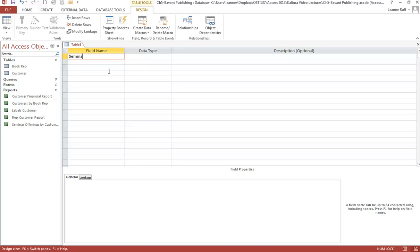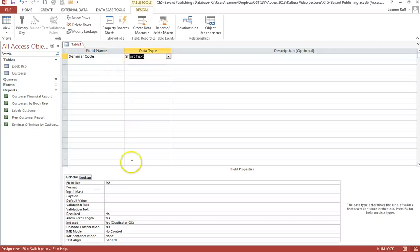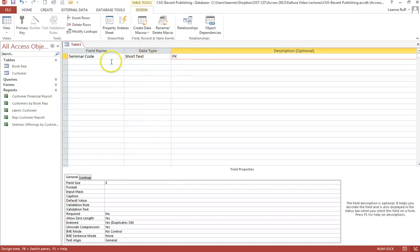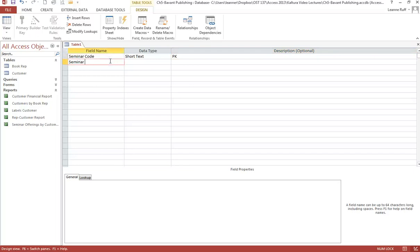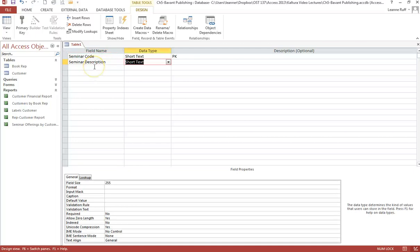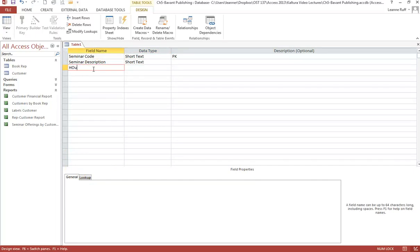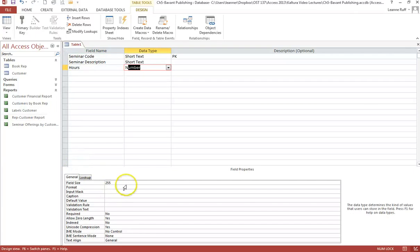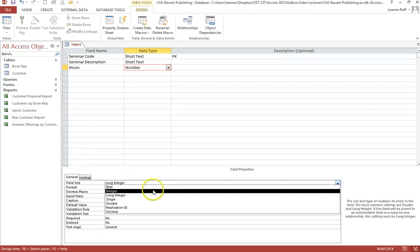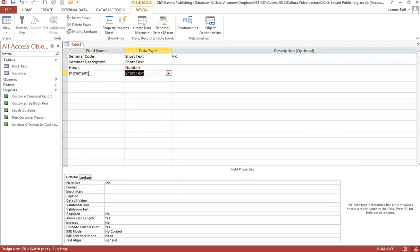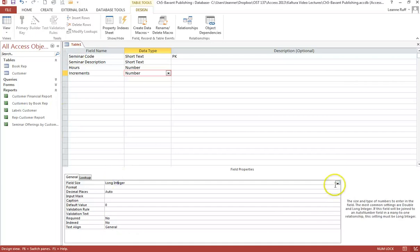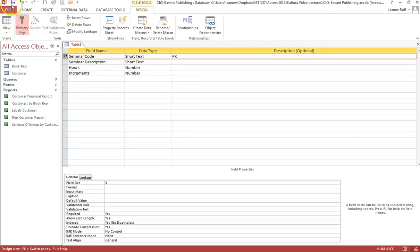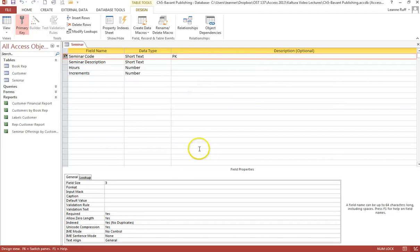There are four fields in the Seminar table. Seminar Code, which is short text with a field size of 3 — it is the primary key. The next one is Seminar Description, also short text with a field size of 50. Then Hours, which is a number field with a field size of integer. And finally Increments, also number with a field size of integer. Make sure we set Seminar Code as the primary key, then save the table as Seminar and close it.